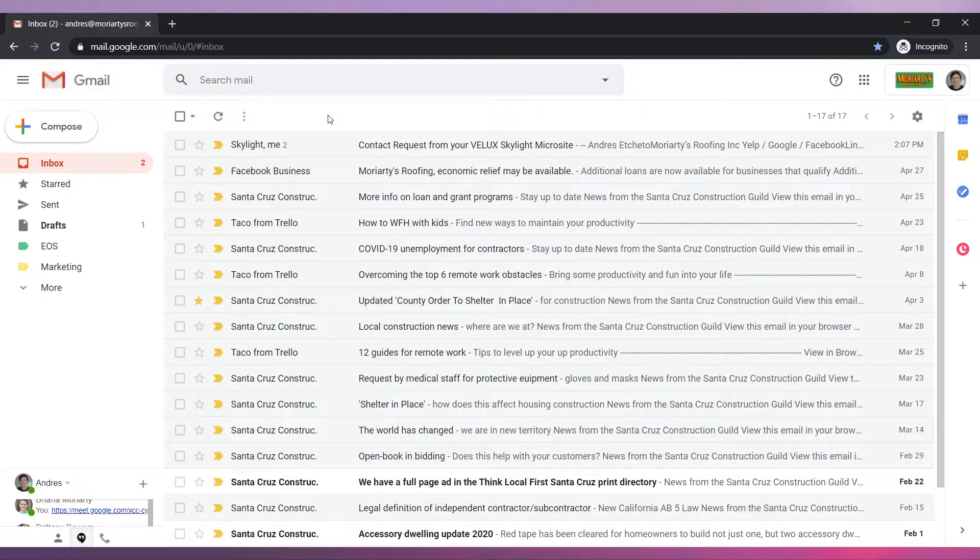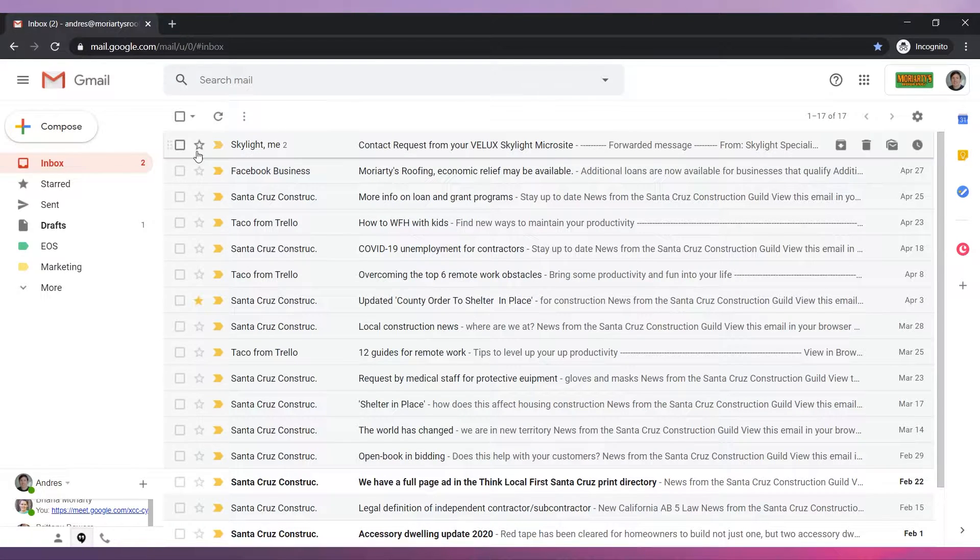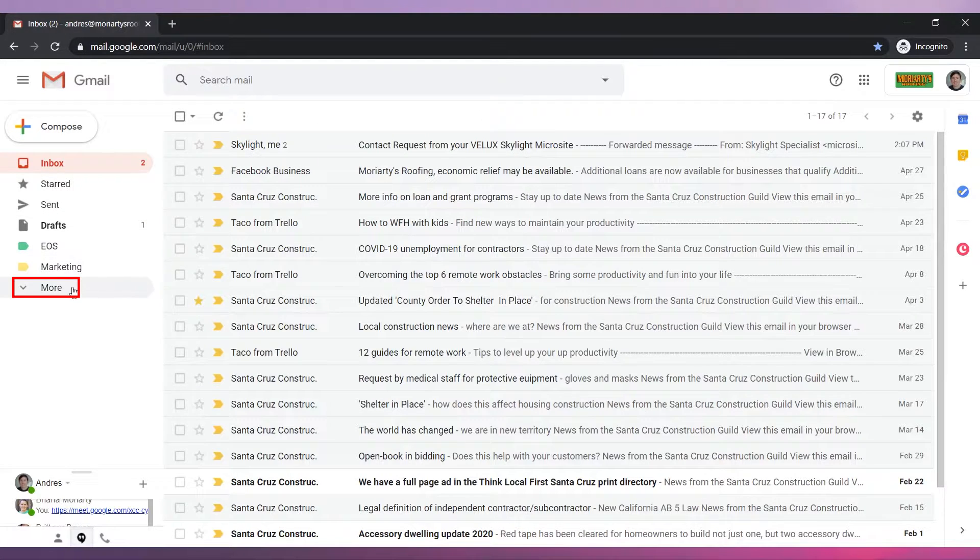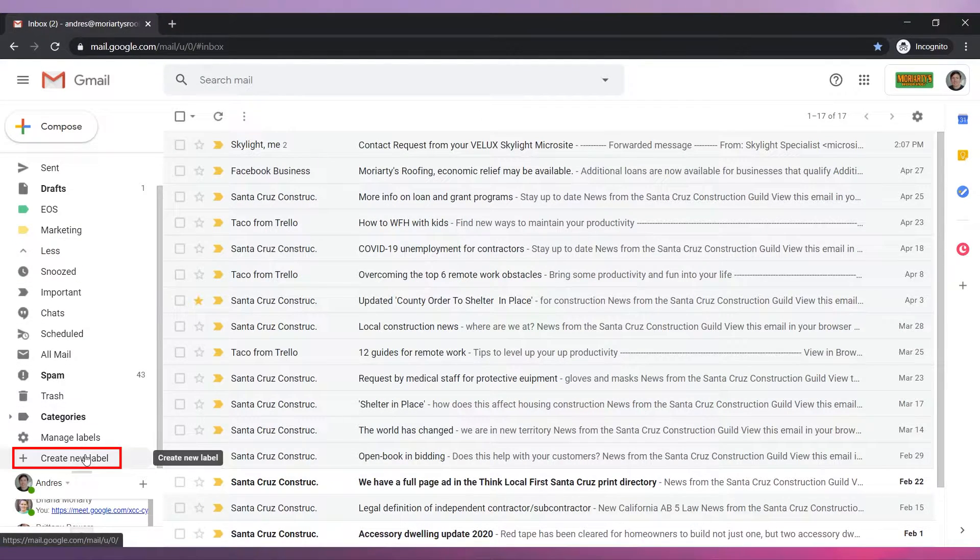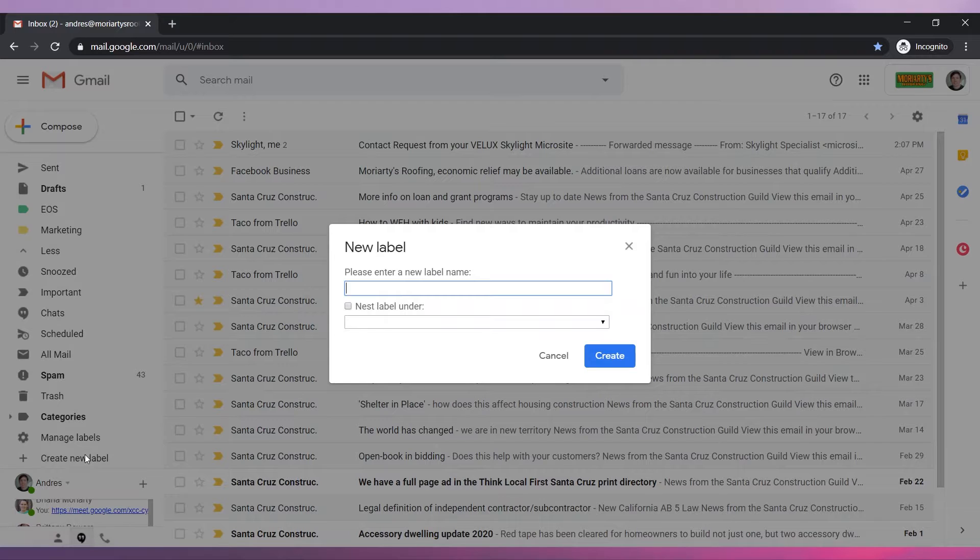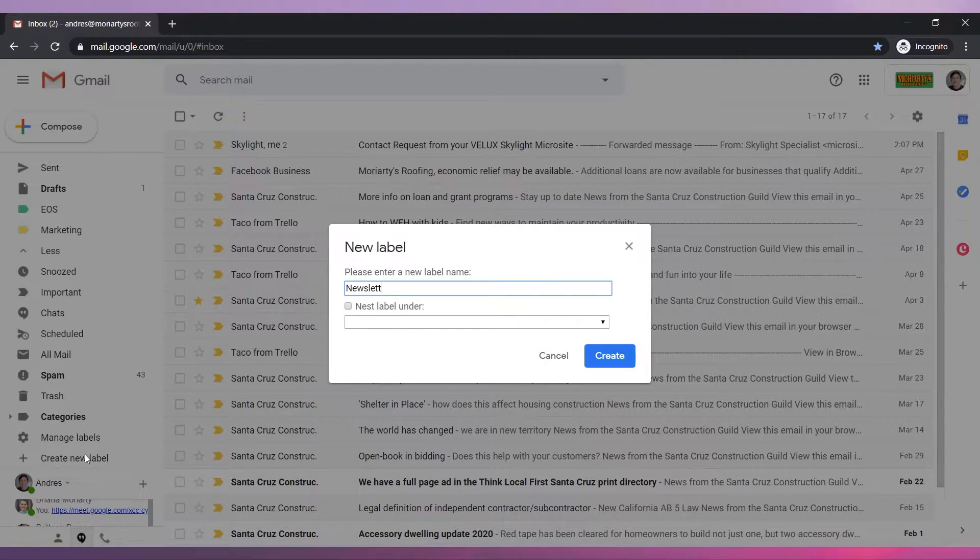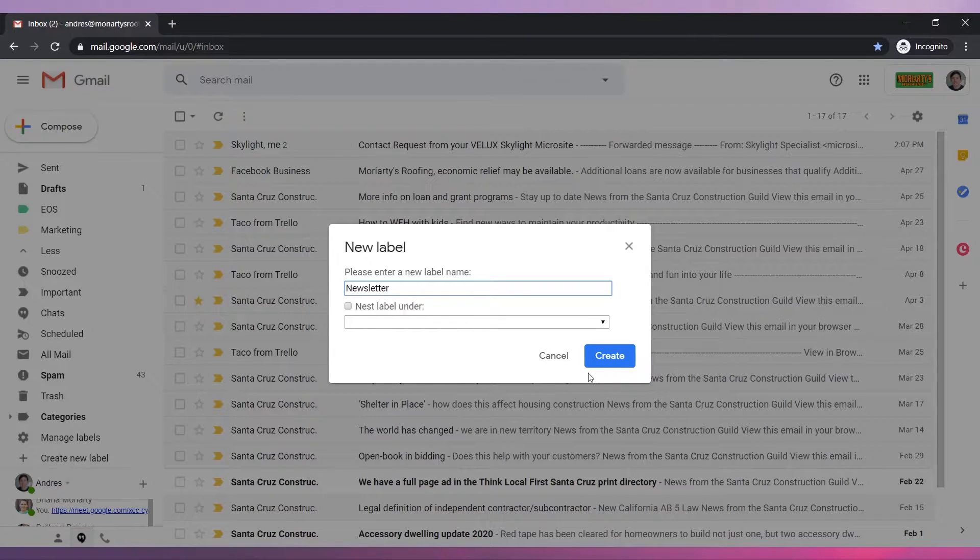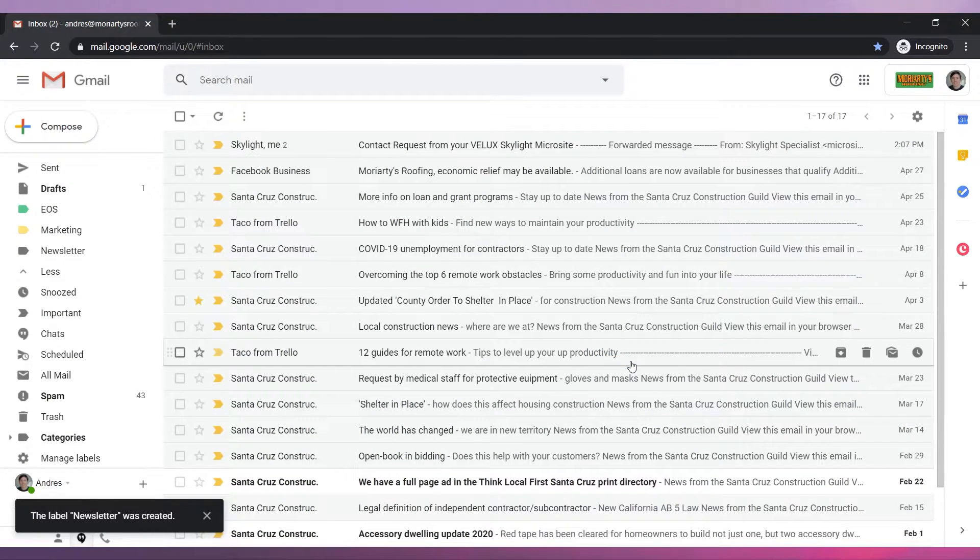First let's create a folder. In this video when we say folders we are talking about labels. On the left panel click on more. Now click on create new label. Write the name of the label. In this case we are going to use newsletter. Click on the create button. Your label has been created.